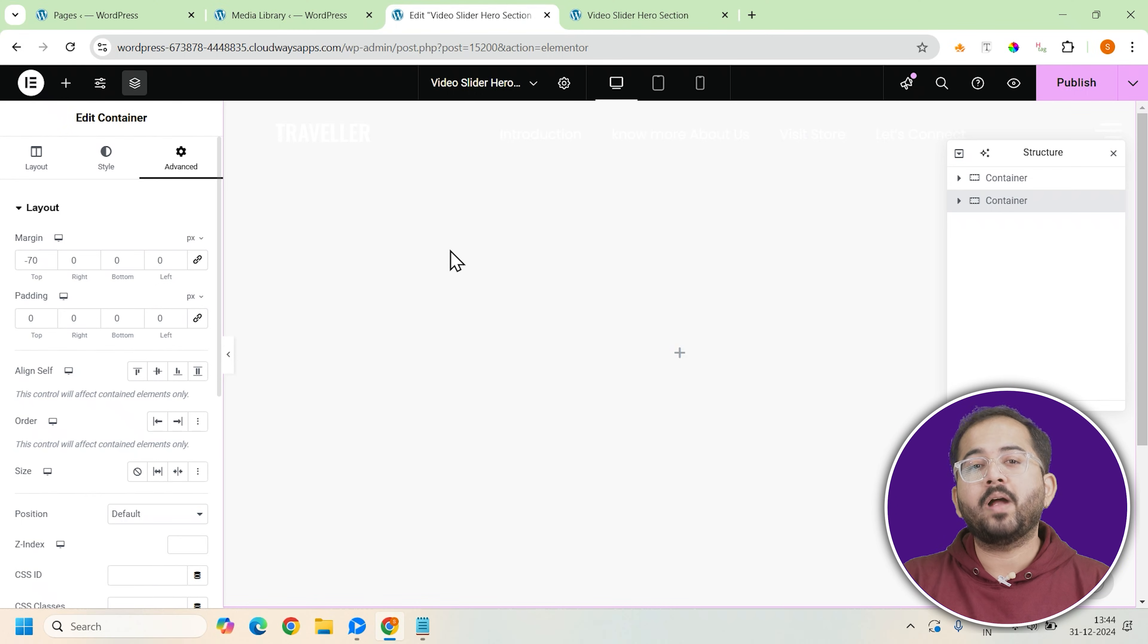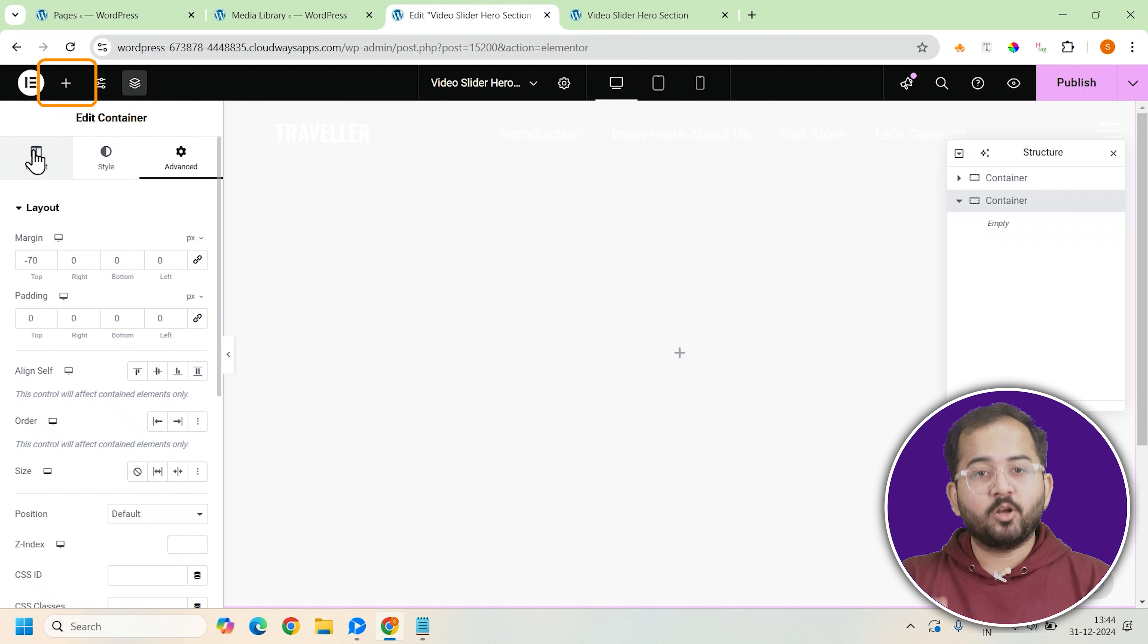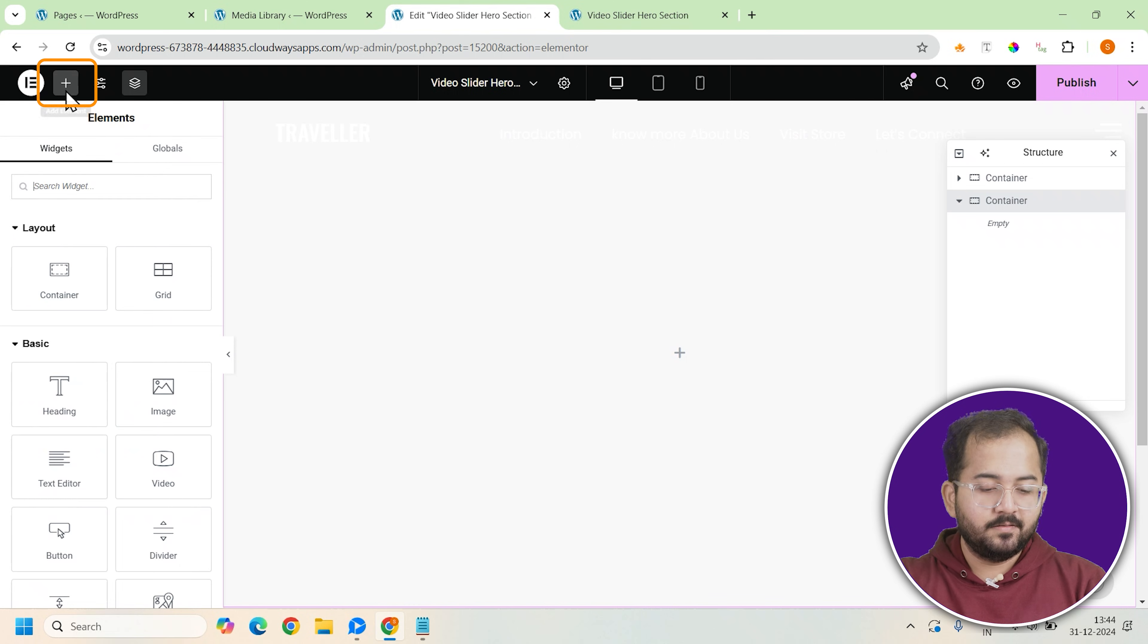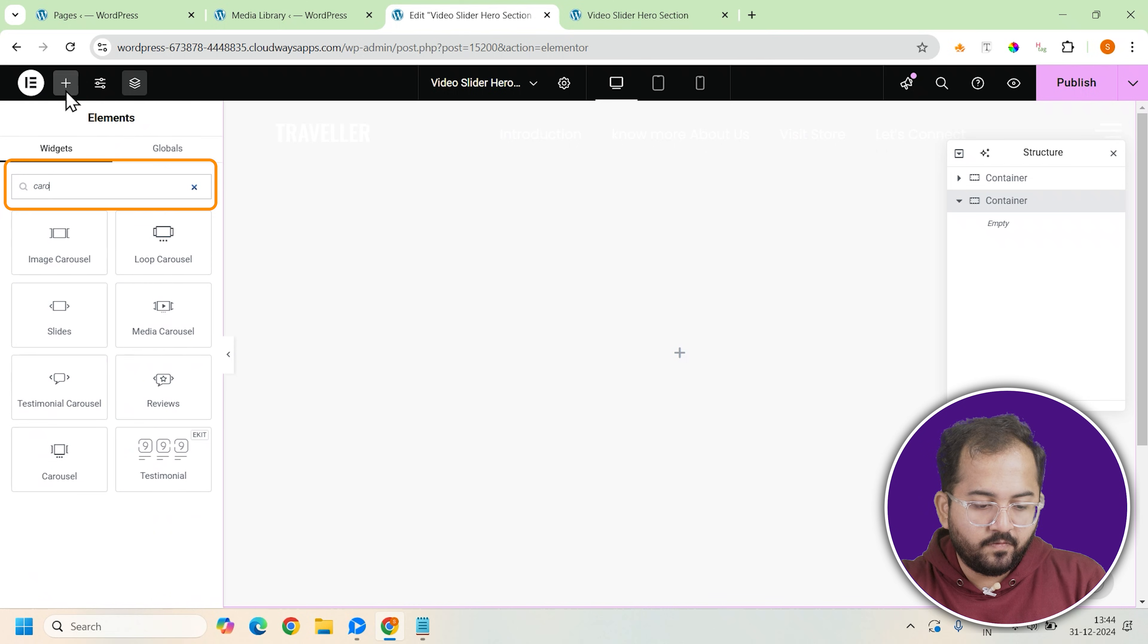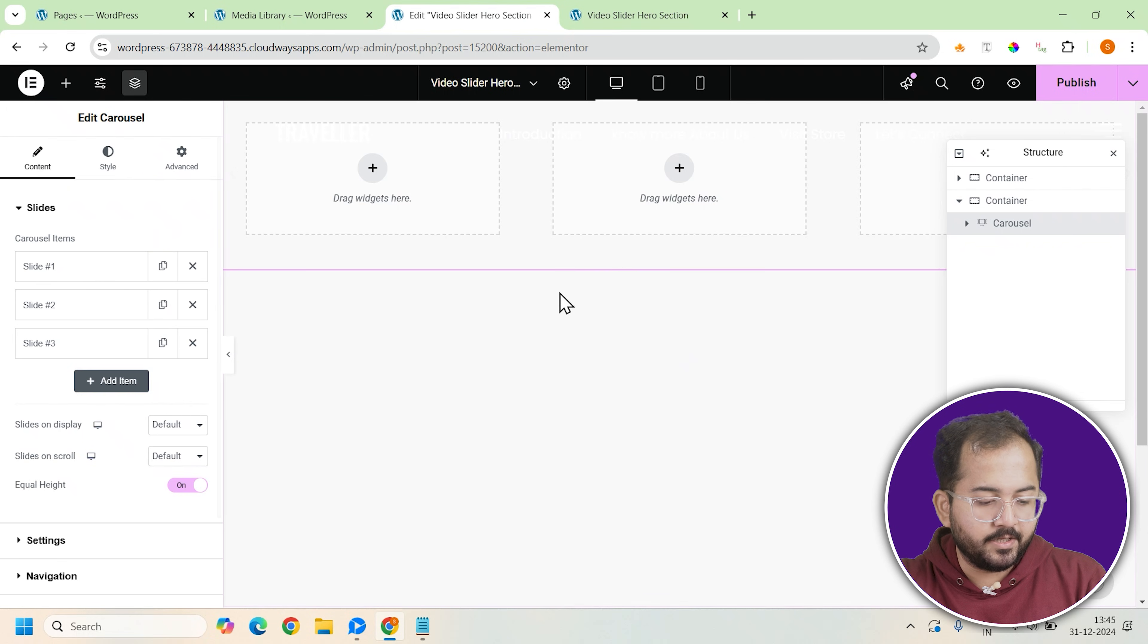Once our container is set up, we'll move on to adding the carousel widget. This is the core element that will allow us to create the slider. Click on the plus button, look for carousel widget. There it is. Drag it into the container.